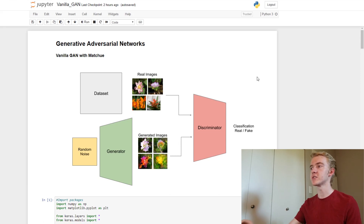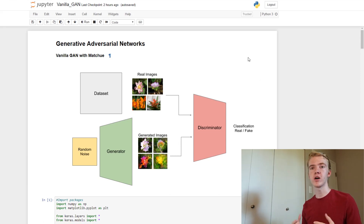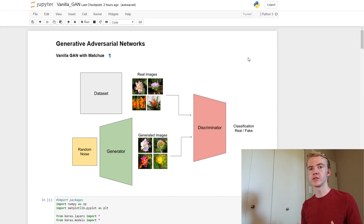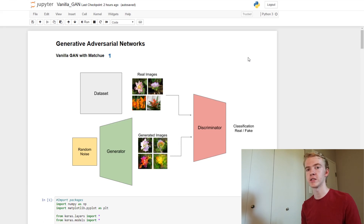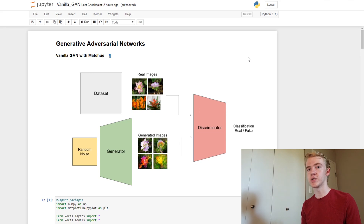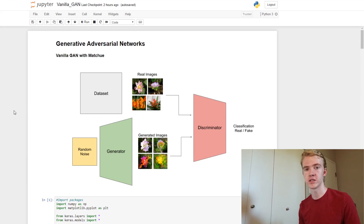One way to illustrate this would be through having an art critic and an art forger. The art forger's goal is to fool the art critic into thinking that his paintings are real, and the art critic does not want that. The art critic wants to be able to tell which paintings are genuine and which are forged. Just the same here, we have our generator, which tries to make fake images and tries to fool the discriminator into thinking those images are real.